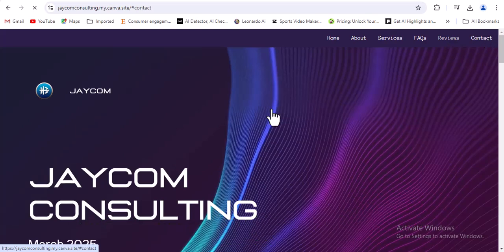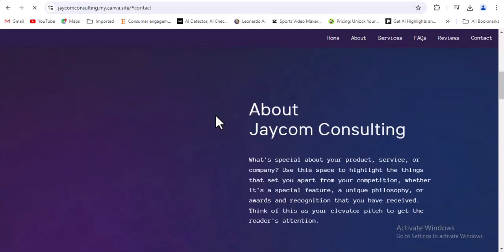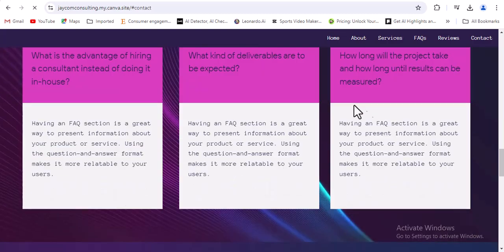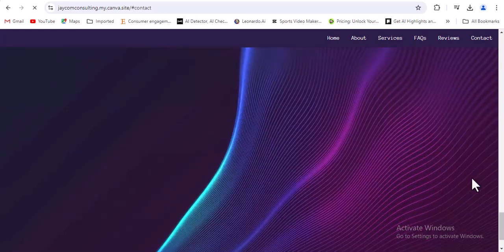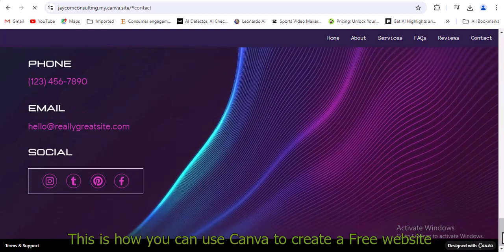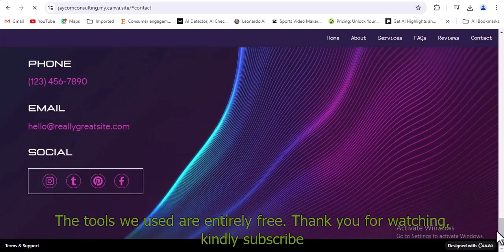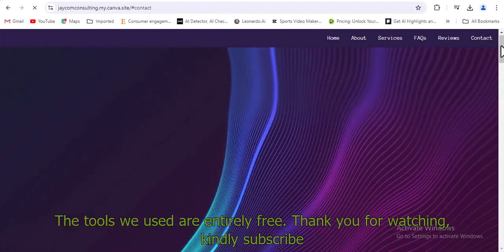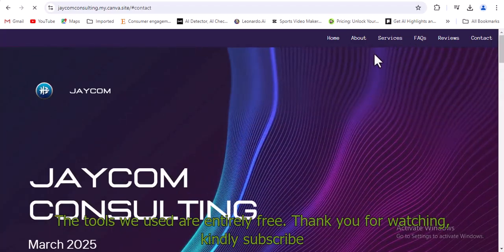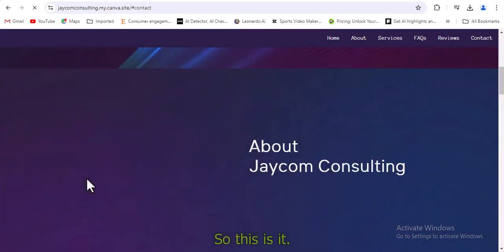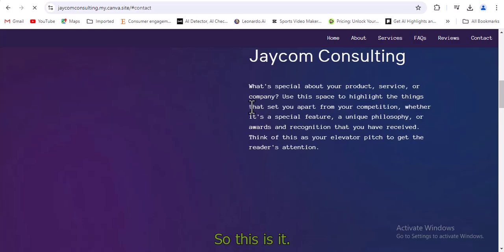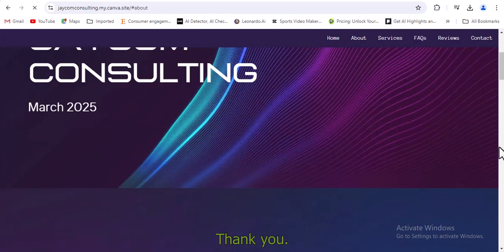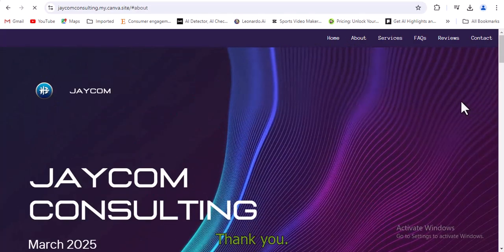Thank you for watching to this point. Kindly subscribe to our channel and like our videos. This is how you can use Canva to create a free website. The tools we used are entirely free. Thank you for watching. Kindly subscribe. So this is it. Thank you for watching. Kindly subscribe to the channel, like, share, and put on the notification bell.